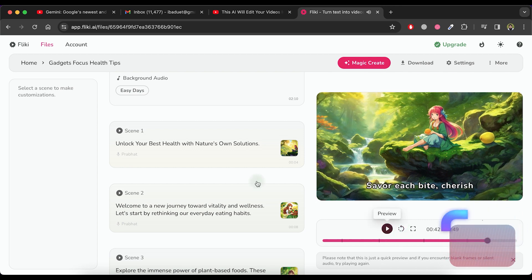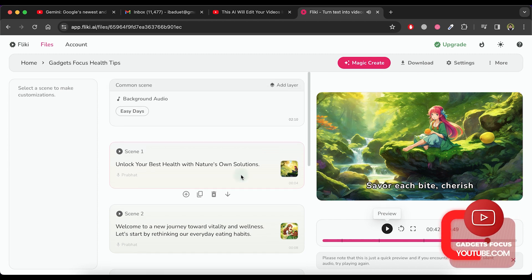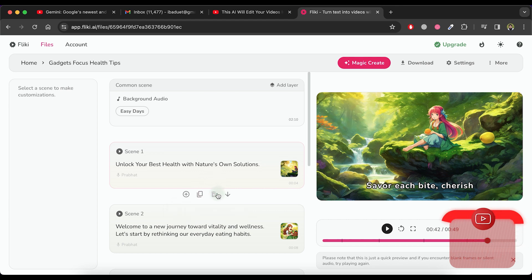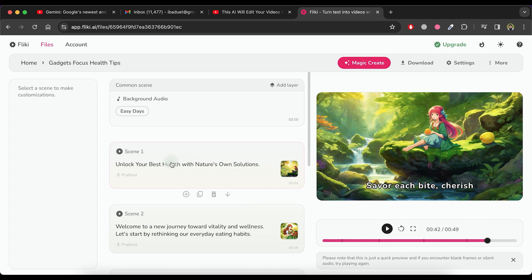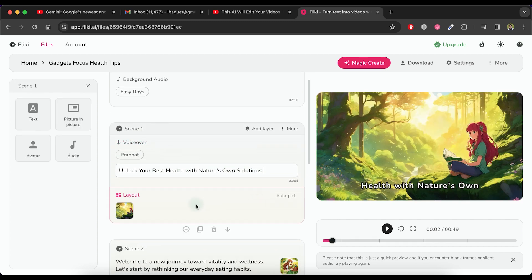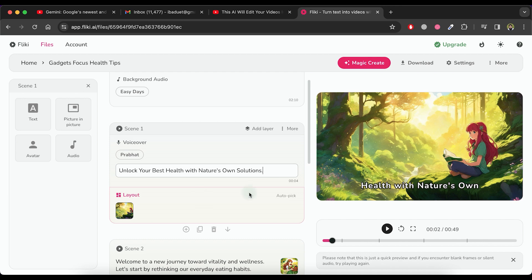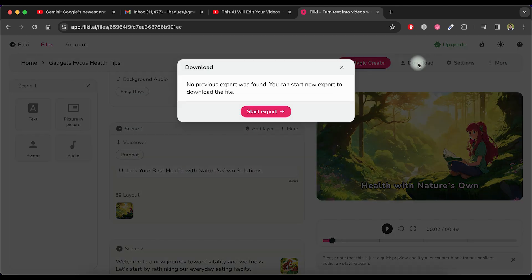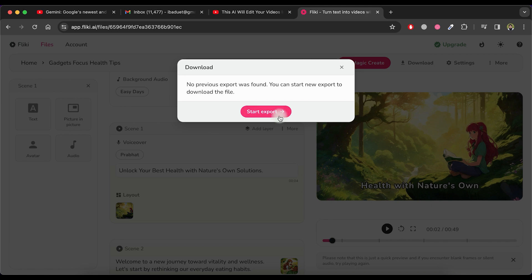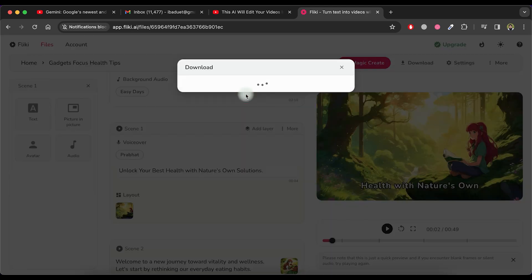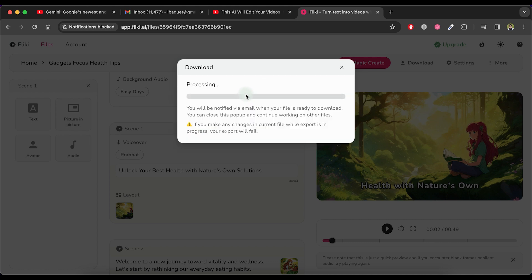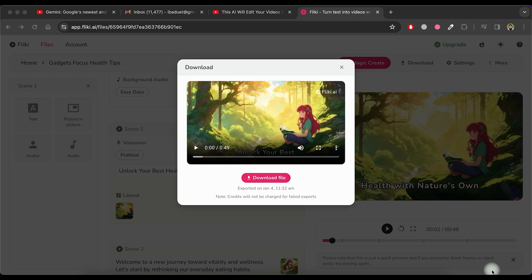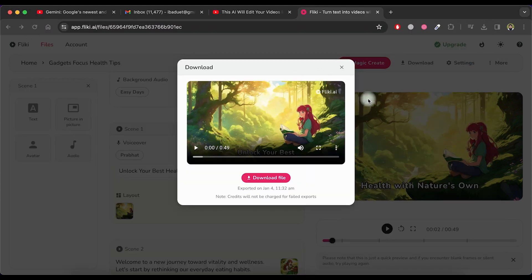As you can see, the video results are impressive. You have the ability to duplicate, delete, or move any scene. If you wish to make modifications according to your requirements, you can edit any scene. This includes the ability to alter the script text, background, video image, etc. To download the video, click on the download option and then select the start export button. Please note that the video download process may take some time due to processing. Once the processing is complete, simply click on the download file option to retrieve the video.